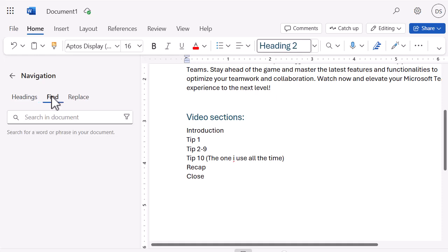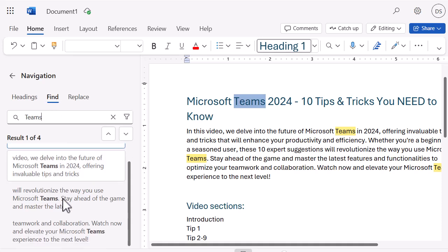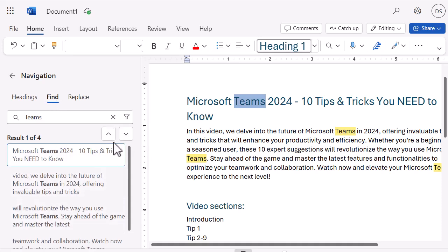Let's search for 'teams' — you can see it's searching and bringing back all of that really useful data. I like the user interface here, the look and feel of it. On my document on the right-hand side, it's highlighted where those words are, which is great, and I can navigate to each instance really easily using the Navigation Pane.